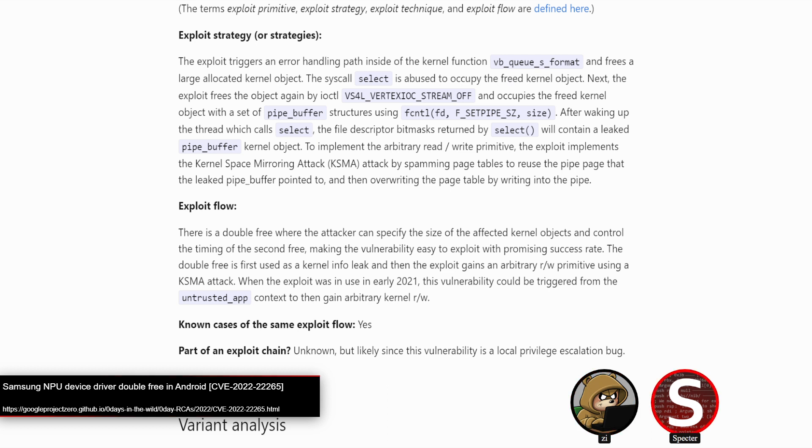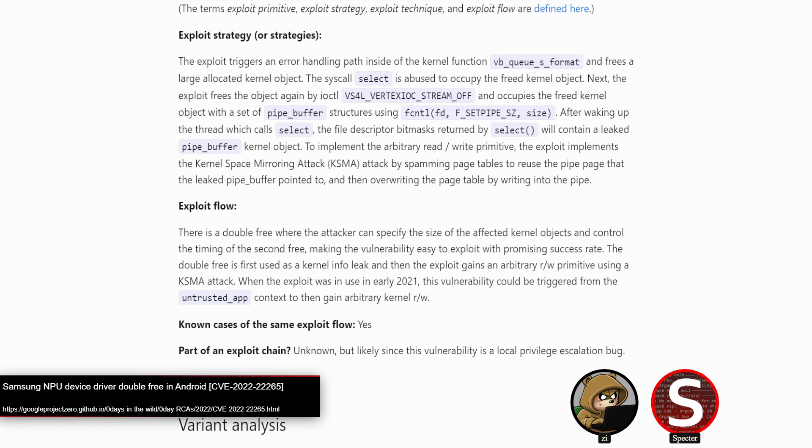Something interesting, by the way, that I didn't really notice before. I'm just reading it right now. The section on the exploit strategy, they talk a little bit about how the sample abused this. Mainly the fact that they would use a pipe buffer for the UAF object for getting a read write primitive and they'd use a kernel space mirroring attack, which I think we've touched on briefly before as well.